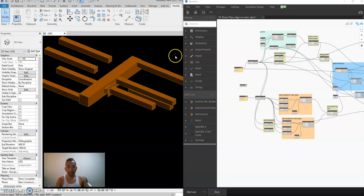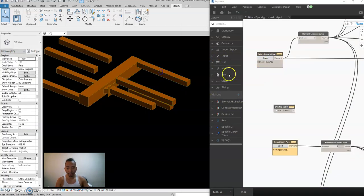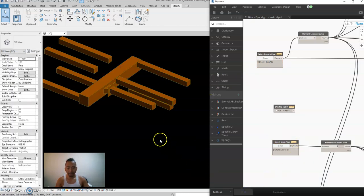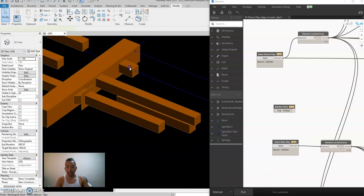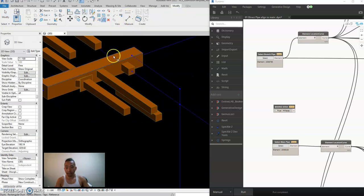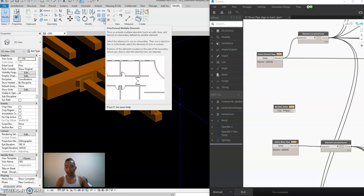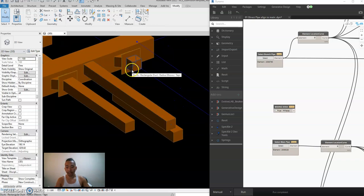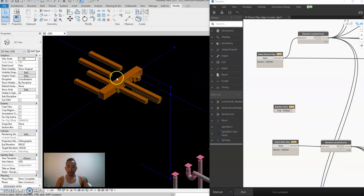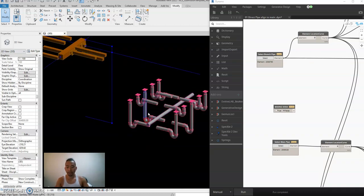To align using the script, you just select the branch pipe — for example this one — then the main pipe, and run. It will be aligned. Then you just type trim multiple extend and it's ready and aligned. That's for the ducting.